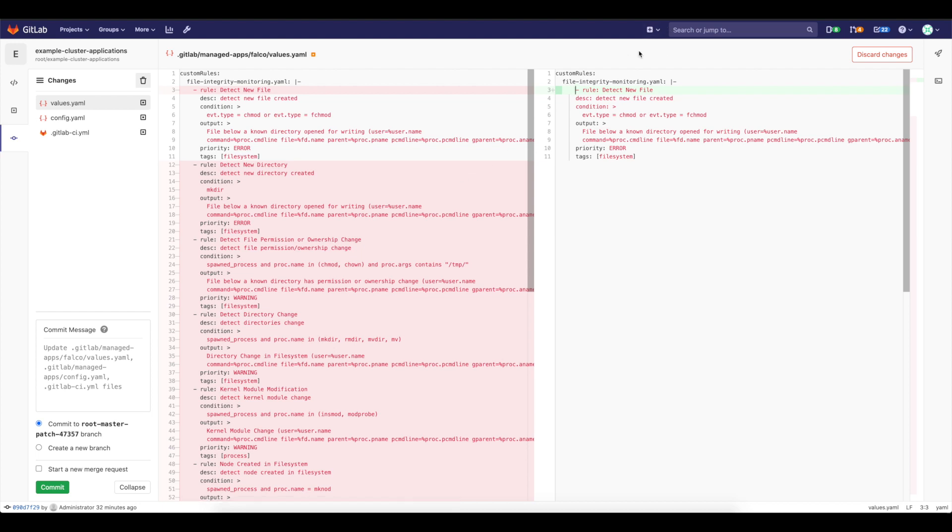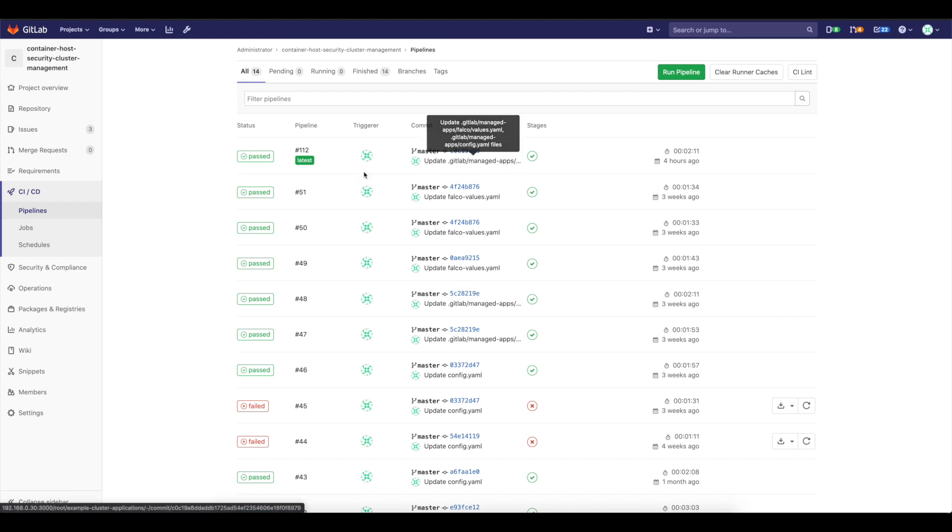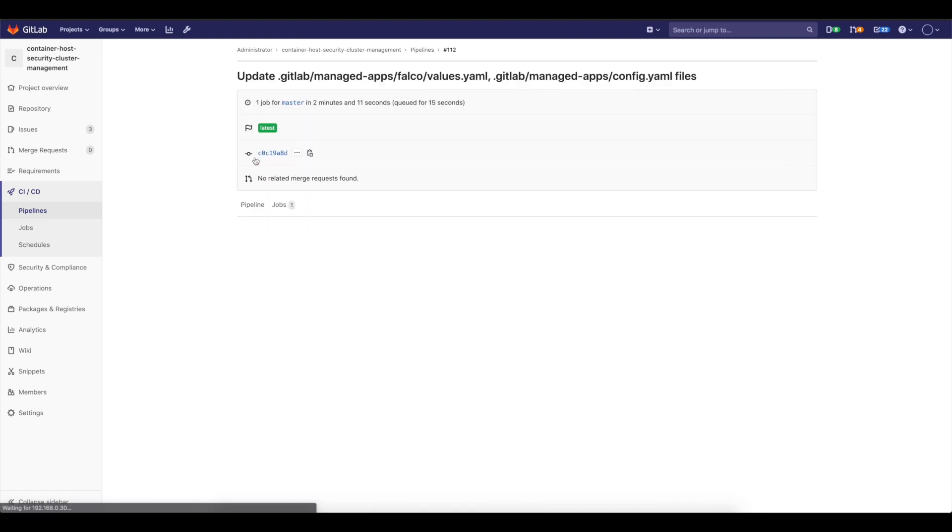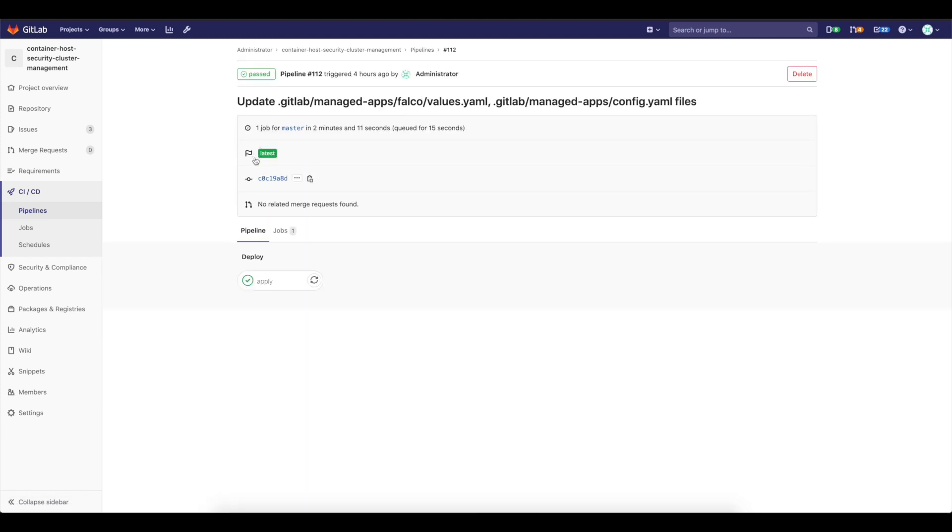And then we will be able to have file integrity monitoring. But for demo purposes, I already did that. So we will not need to wait for it. So I already have the pipeline that was finished. The applications were automatically deployed. The Falco was automatically deployed to the cluster.